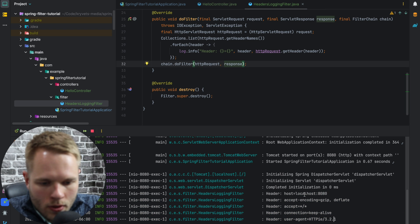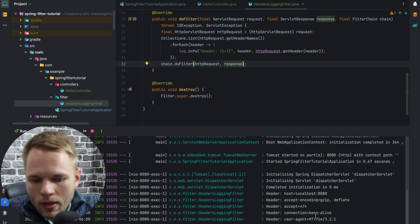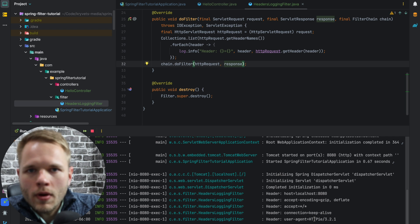And we see localhost, we see the user agent, I'm using httpie. Cool, great, that works.